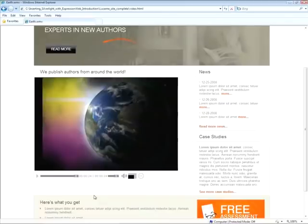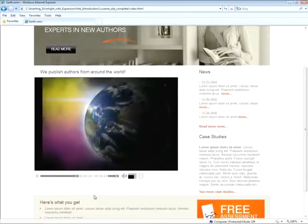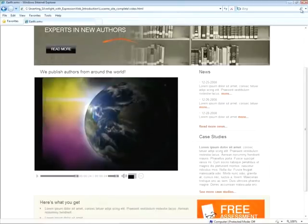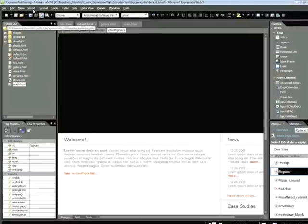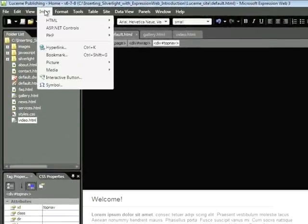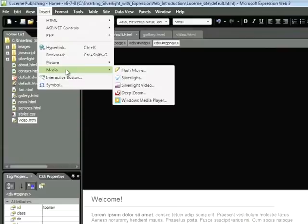So let's go back to Expression Web, and you'll learn how to add all of these elements to your page. I'm going to close the browser now. The first thing I'll do here is add the Silverlight navigation and slideshow. I'm currently within my default.html page. I'll choose Insert, Media.